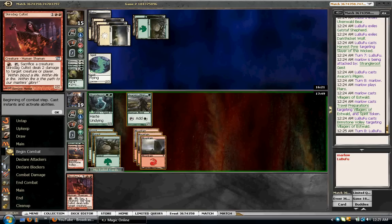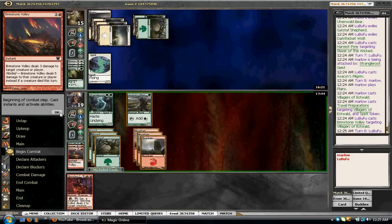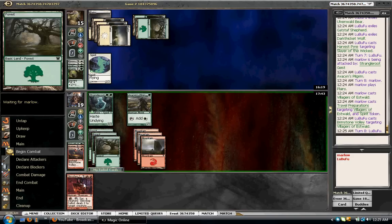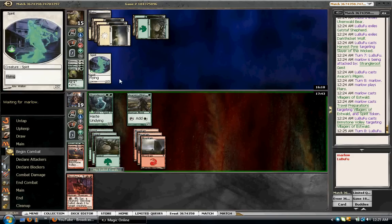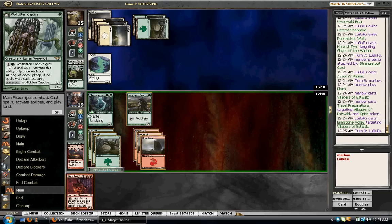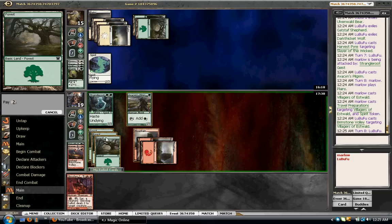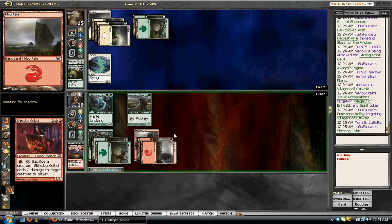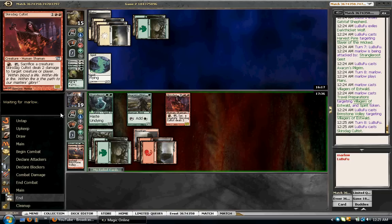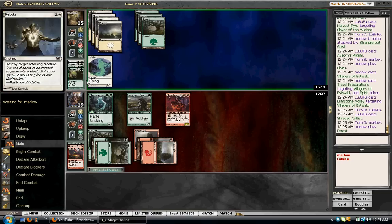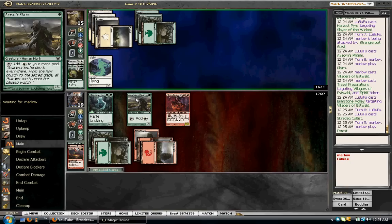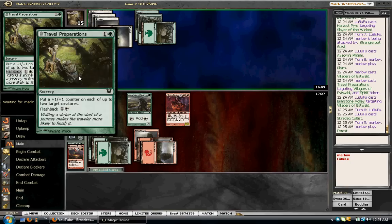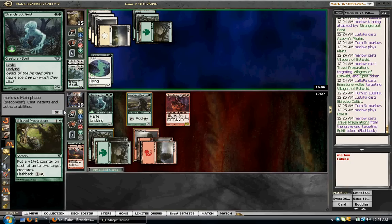Creature or player. Do I attack? No. I won't attack, because I trade my Pilgrim for his spirit, and I don't want to trade my Strangleroot Geist for it. Or you can flashback Travel Prep on that, which is okay too, because then I will trade the Strangleroot Geist for it. But he's not getting the full value off the Travel Preparations. Okay.